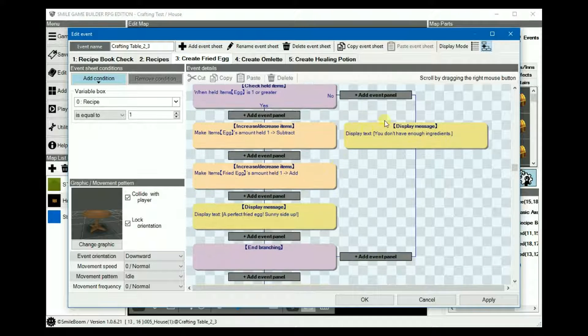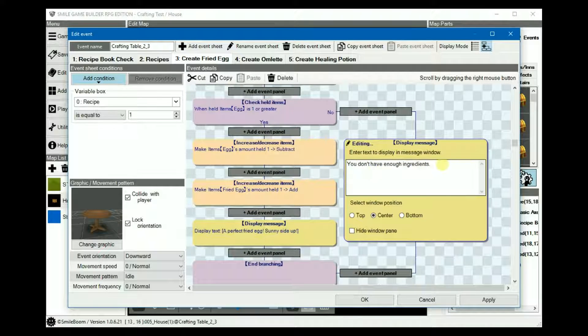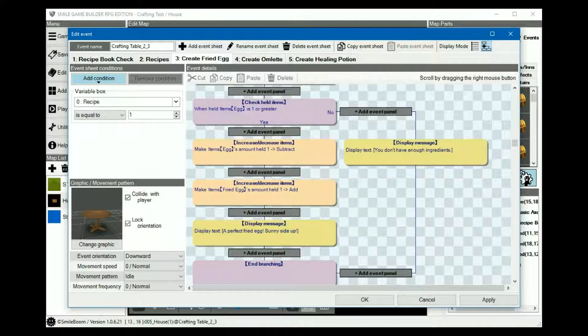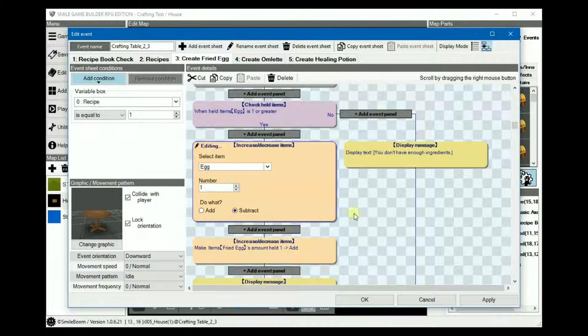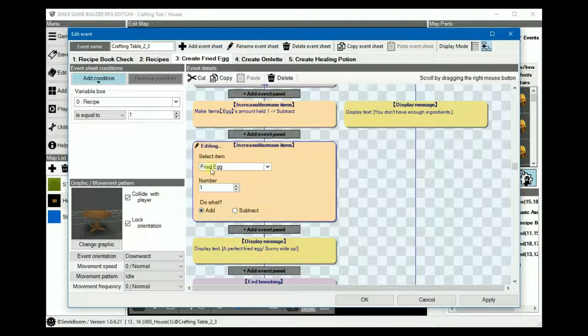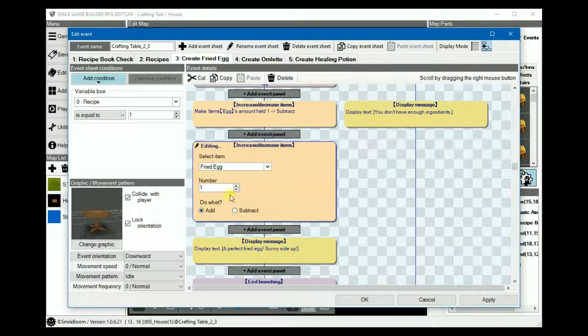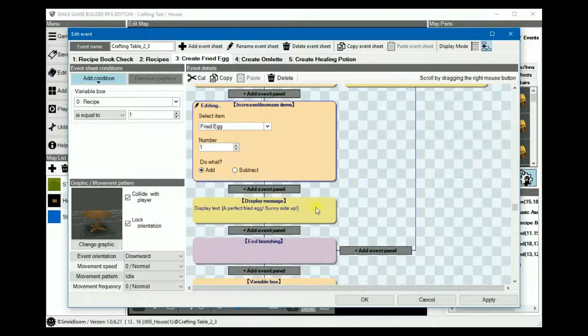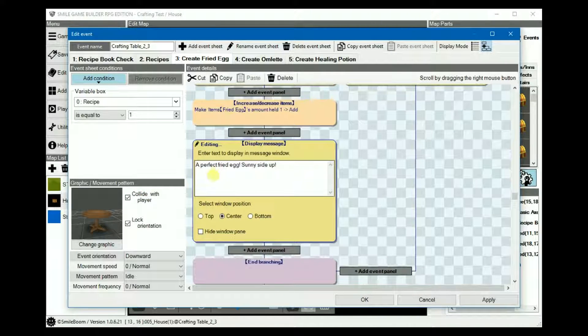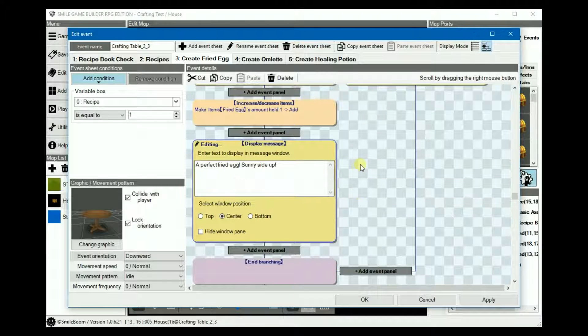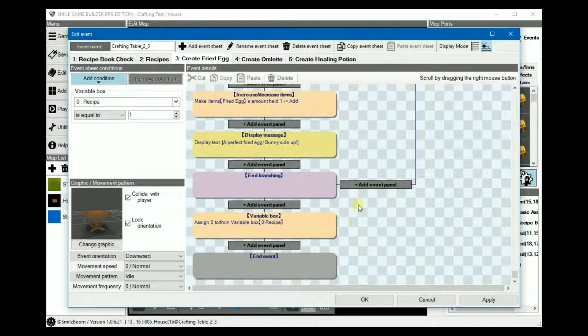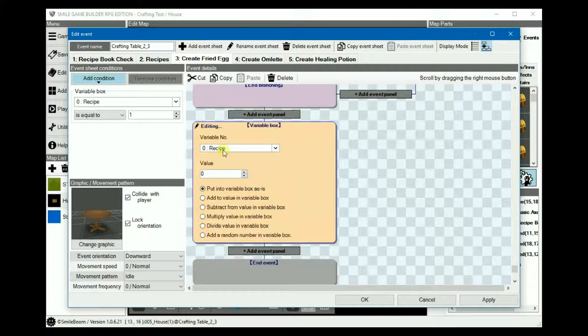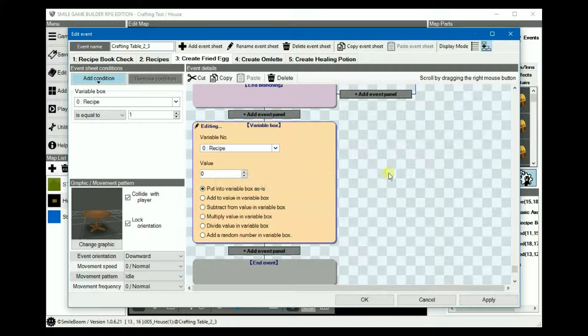Under the no, display message, you don't have enough ingredients. And then under yes, decrease the number of eggs by one and then add the fried egg. Add one to the fried egg. And then display a message, a perfect fried egg, sunny side up. And at the very end, we reset the variable recipe to zero.